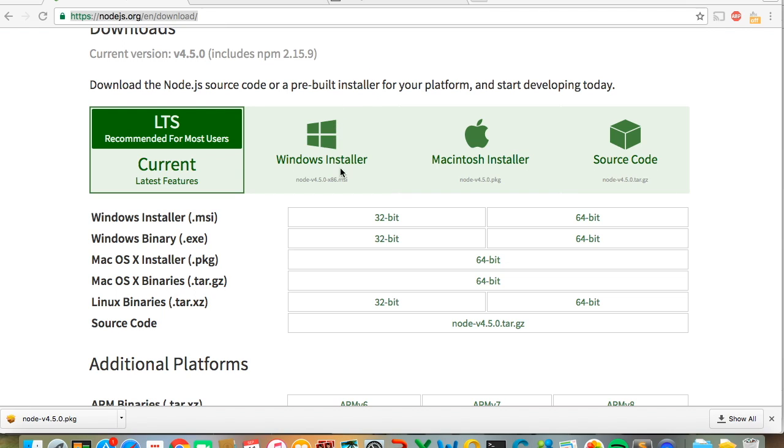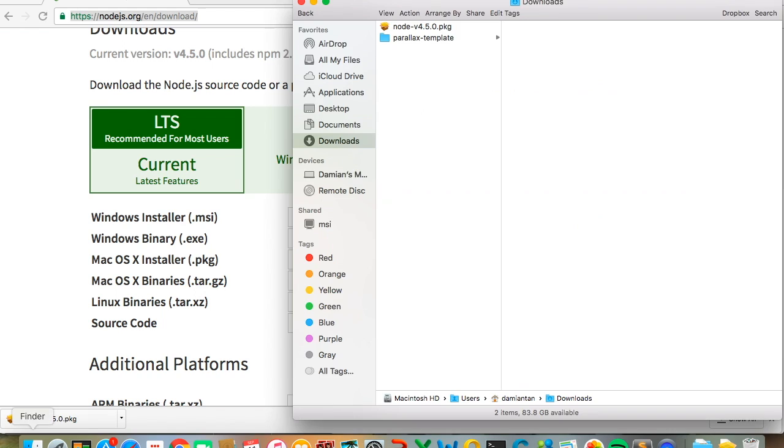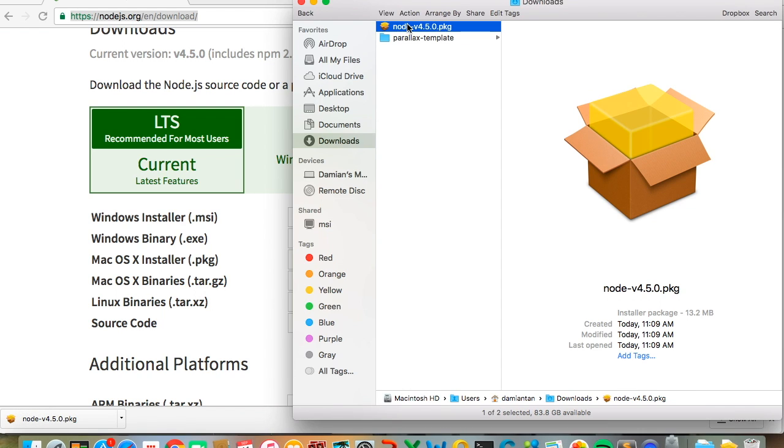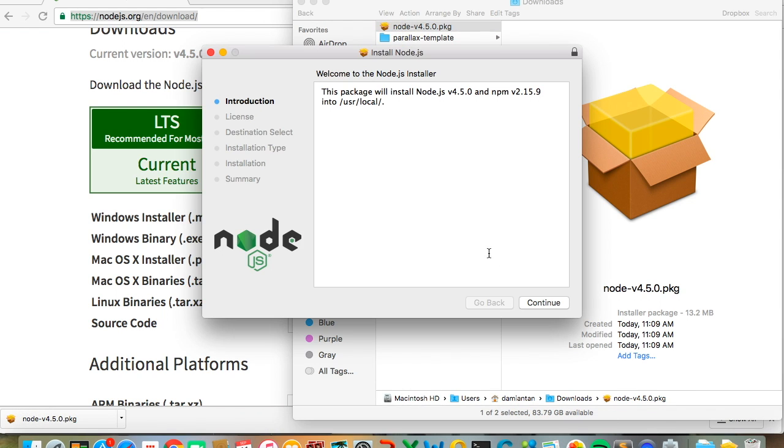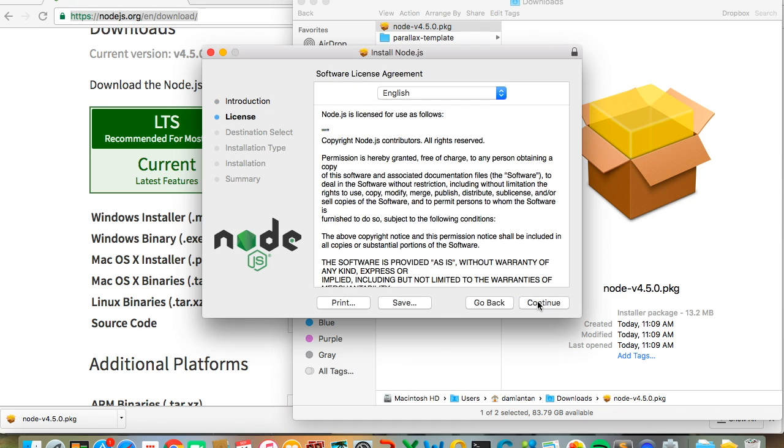For Windows, download the Windows installer. For Mac, download the Mac installer. For this demonstration, we'll be using Mac OS. After you've downloaded your installer, install it into your computer.